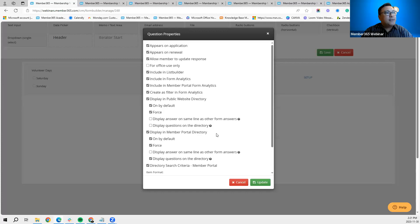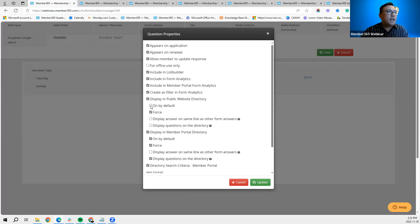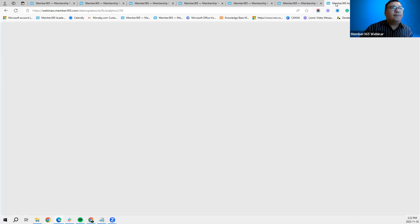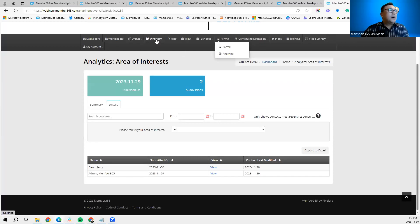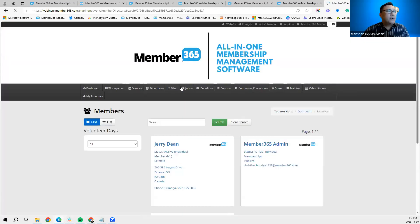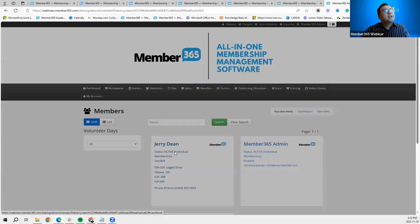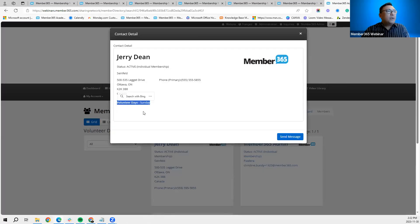In the directory form's properties, the second half includes options specific to directories: 'Display in Public Website Directory' and 'Display in Member Portal Directory.' If you have a directory embedded in your public website and want this question's response to appear on the directory member's profile, check this off. It can be 'on by default' — meaning they can remove it — or 'forced,' meaning they cannot remove that specific response.